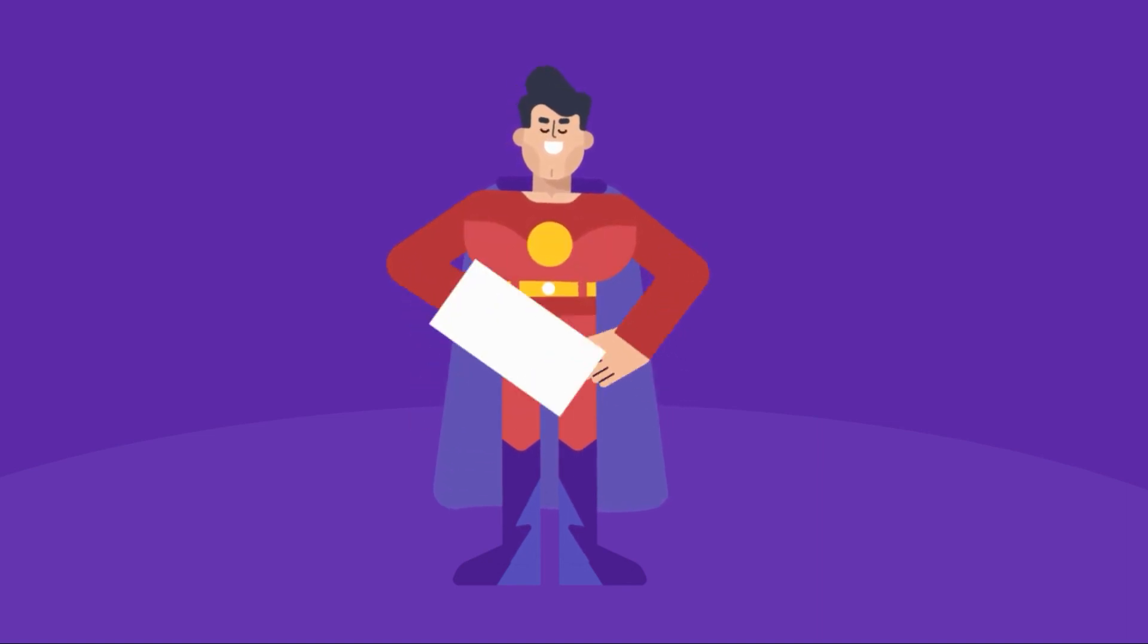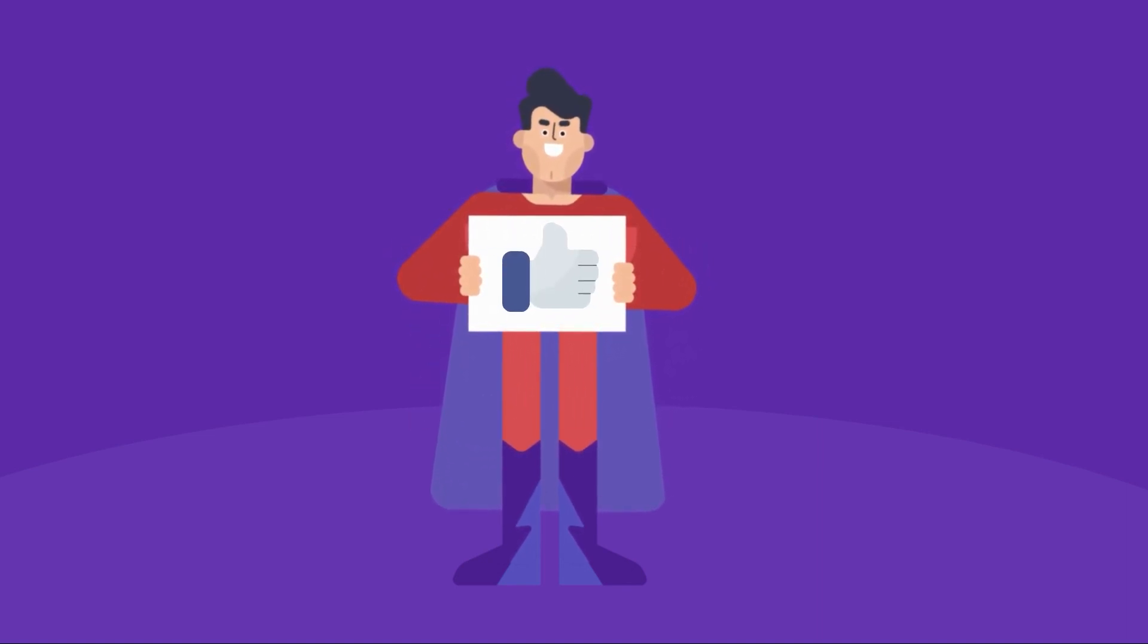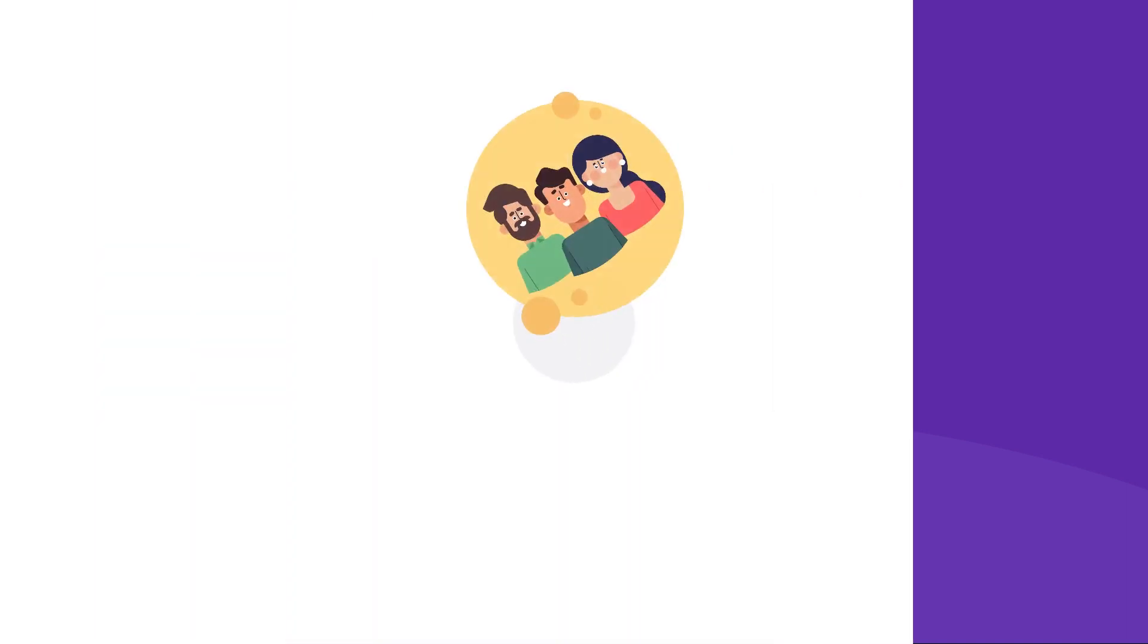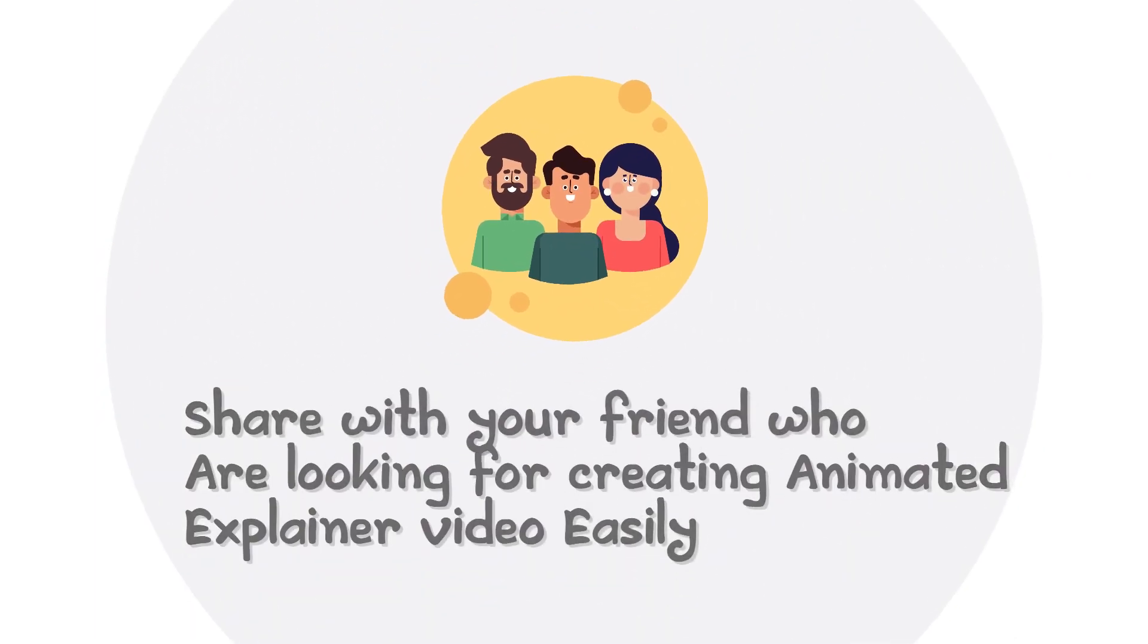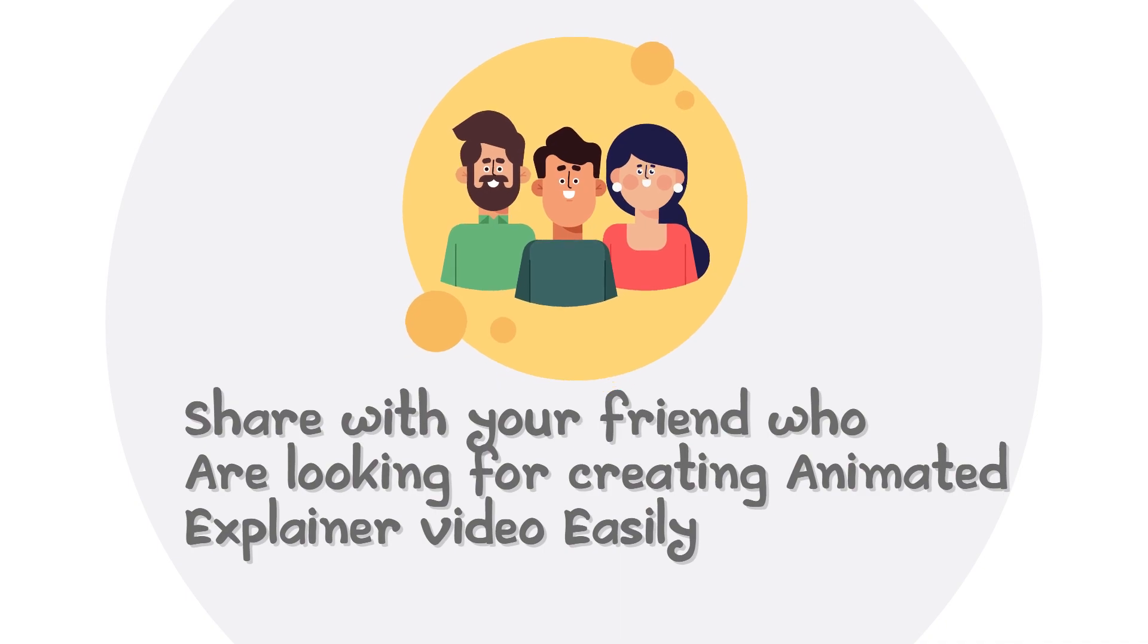Okay, if you enjoyed this video, hit the like button and don't forget to share with your friends who are looking for creating animated explainer videos quickly and easily. So see you at the video tutorial. Bye bye!